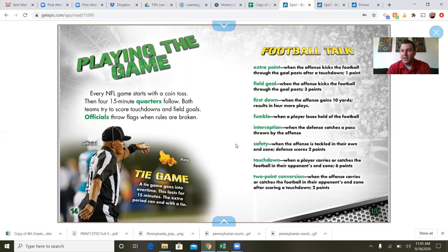A first down is when the offense gains 10 yards, resulting in four more plays. A fumble is when a player loses a hold of the football. An interception is when the defense catches a pass thrown by the offense. A safety is when the offense is tackled in their own end zone — the defense scores two points and also gets the ball. A touchdown is when a player carries or catches the football in their opponent's end zone — that's six points. A two-point conversion is when the offense carries or catches the football in the opponent's end zone after a touchdown — worth two points.